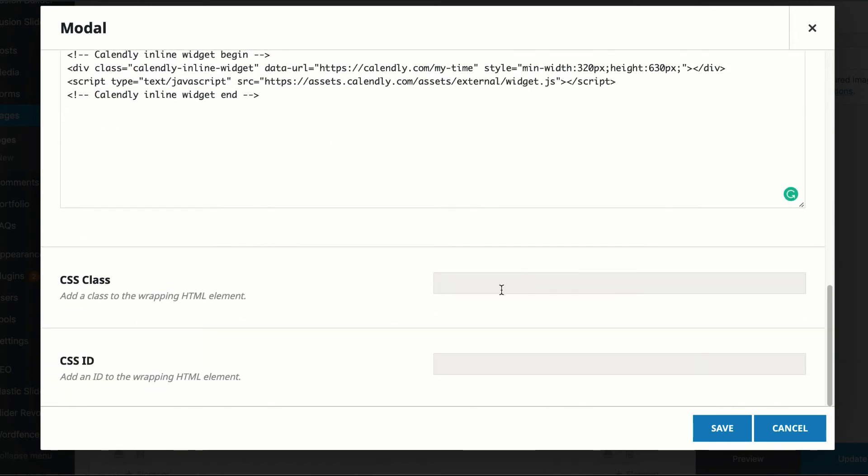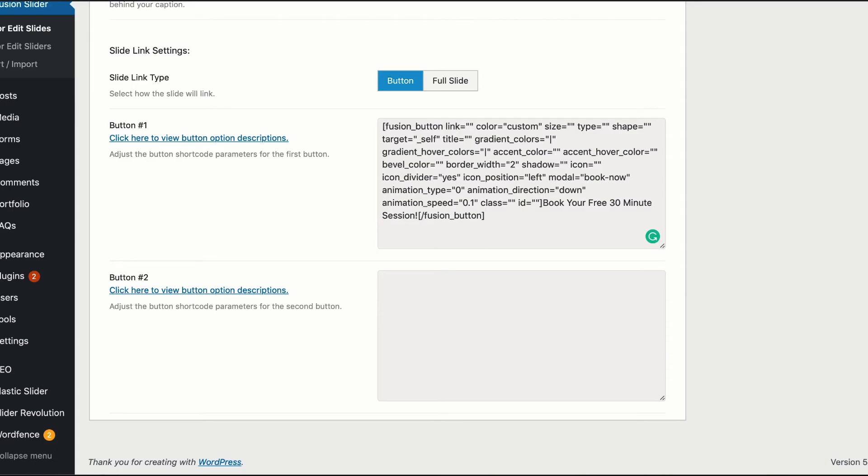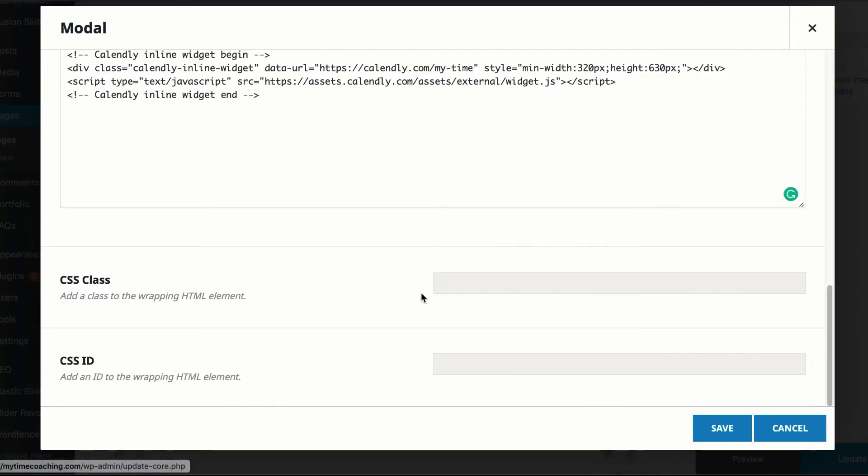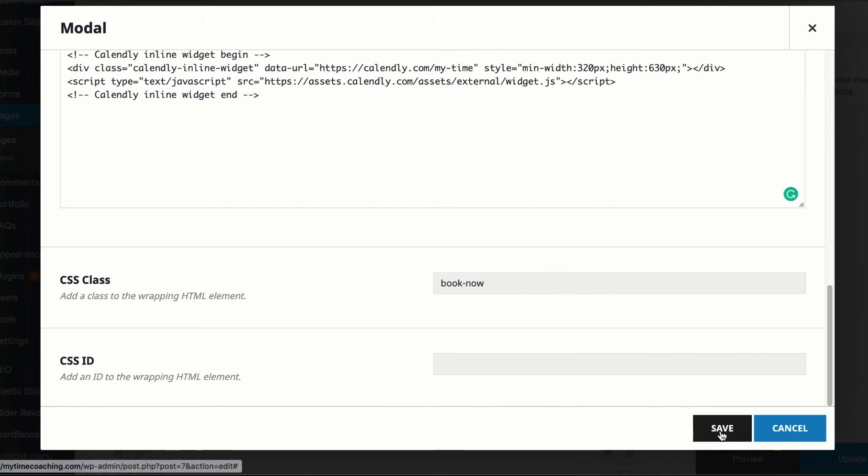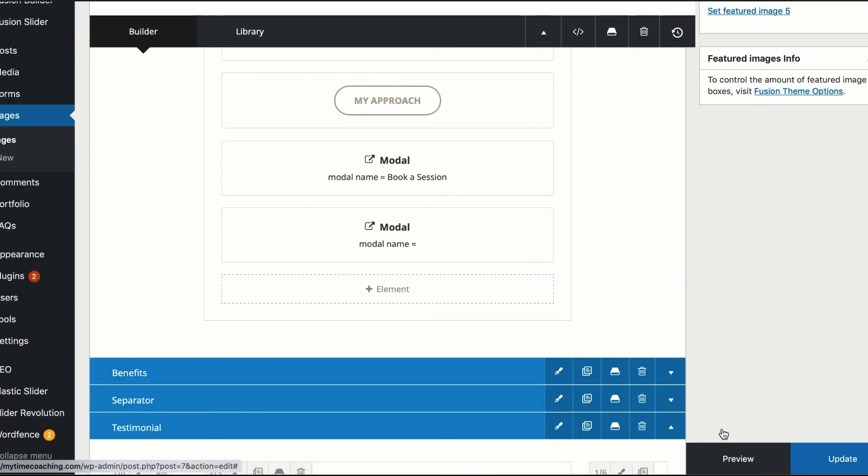So in our instance, we're going to take the book now, book hyphen now. And we will literally just add it as a class. Book hyphen now. And then we'll save it.